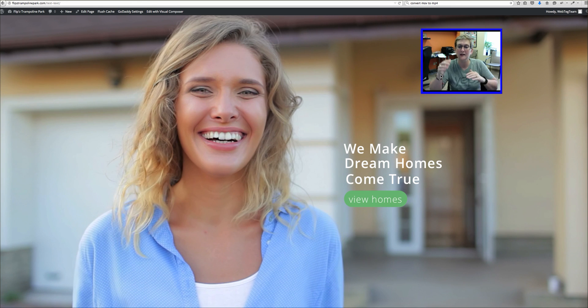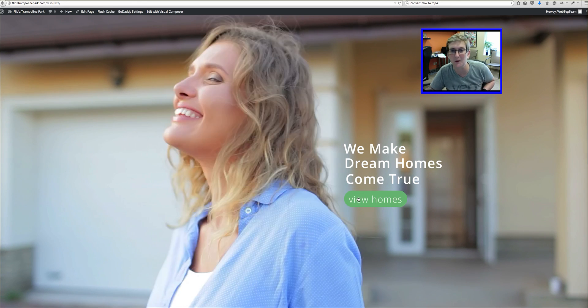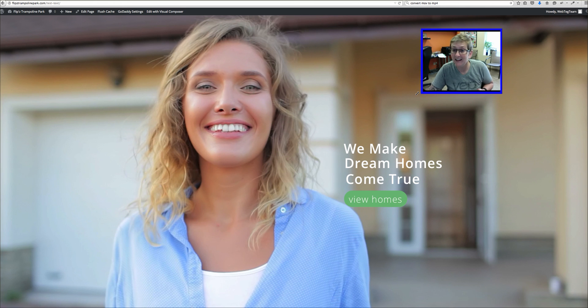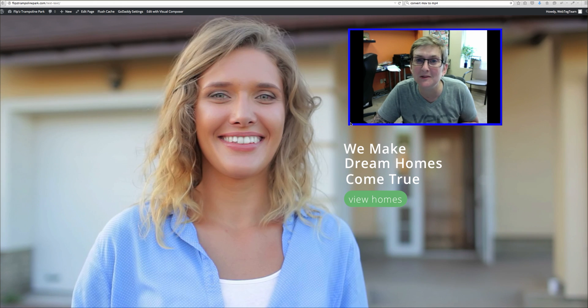And now we've got her sitting there and then it fades in. We make Dream Homes come true. And then there's a button for people to click View Homes. How cool is that? It's totally simple to do.